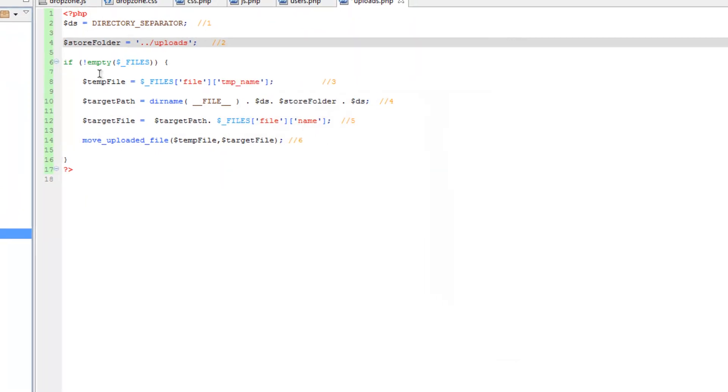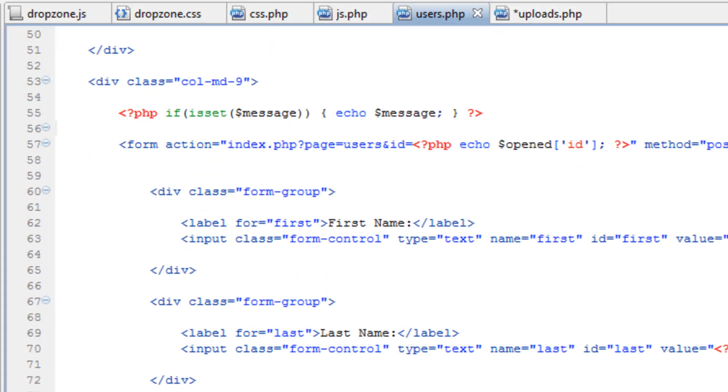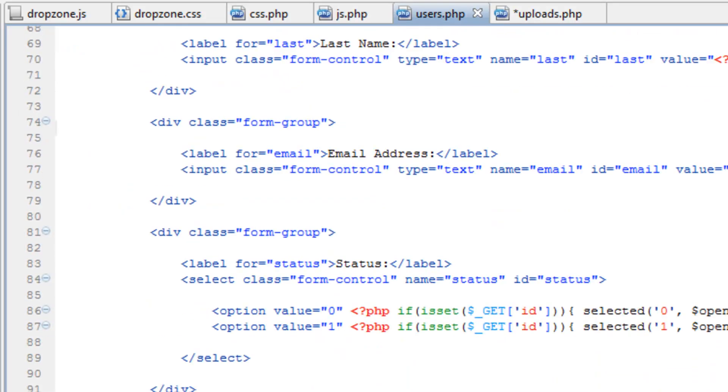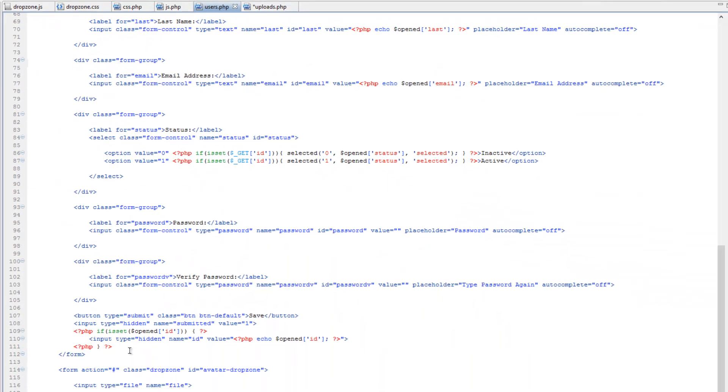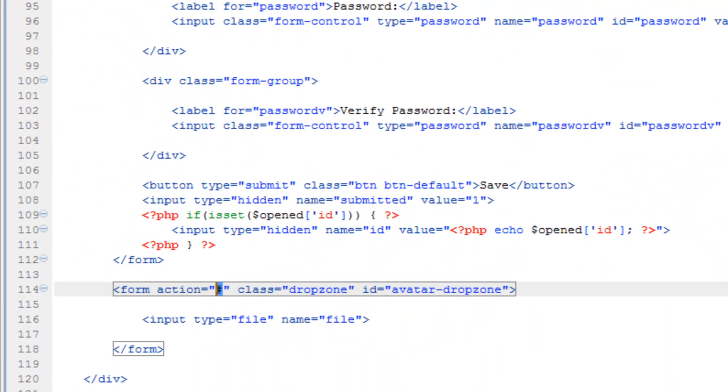Now we need to check if the files array has anything in it. So really quick, let's go back to users dot PHP and change the action in the form tag from hashtag to uploads dot PHP.